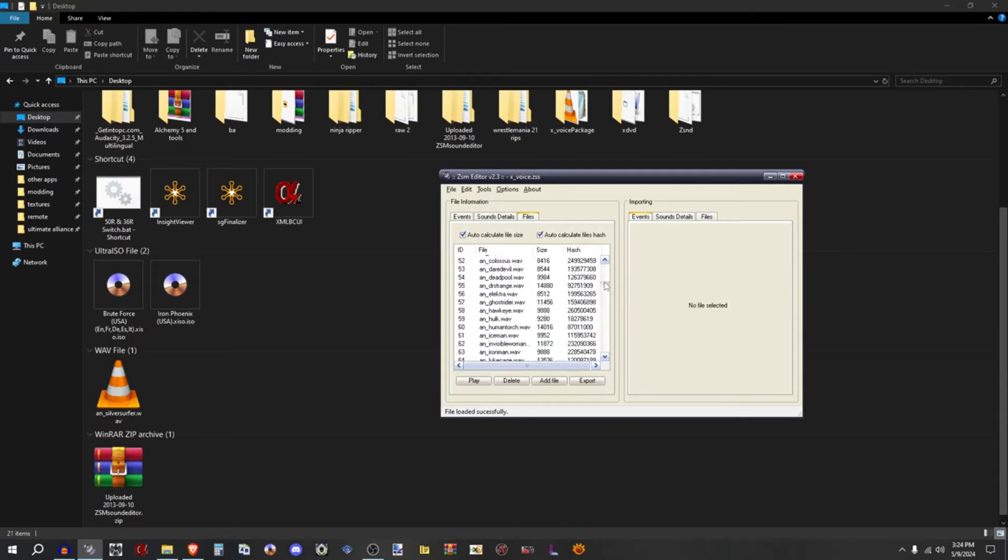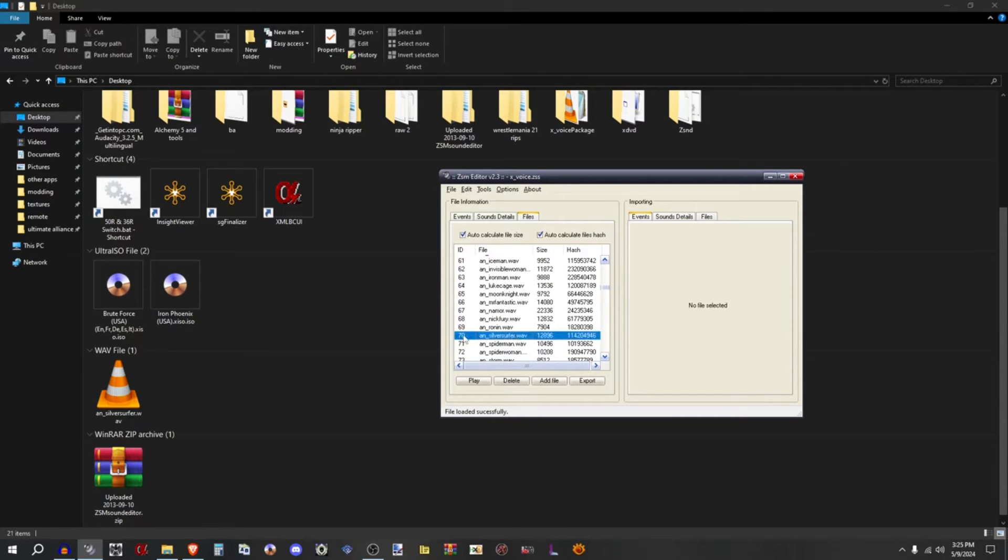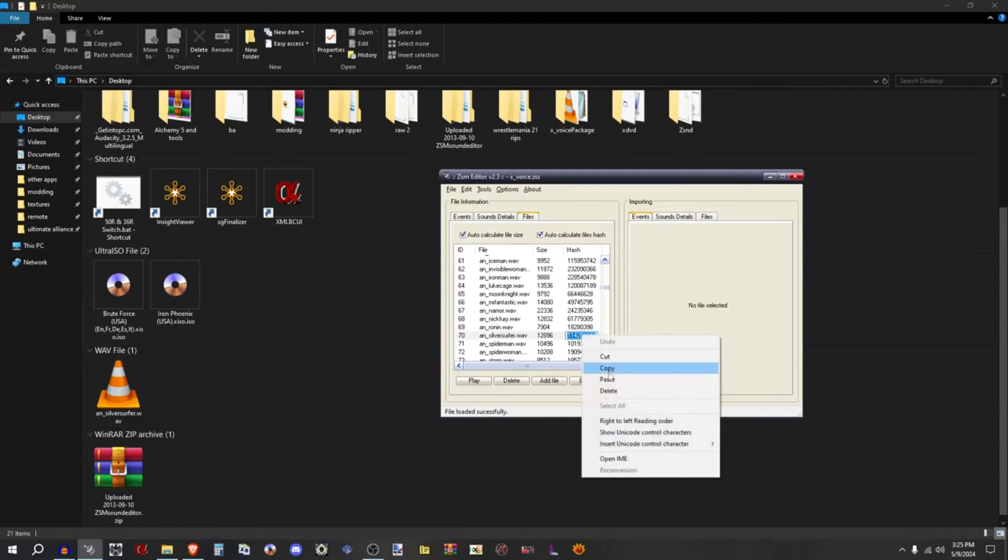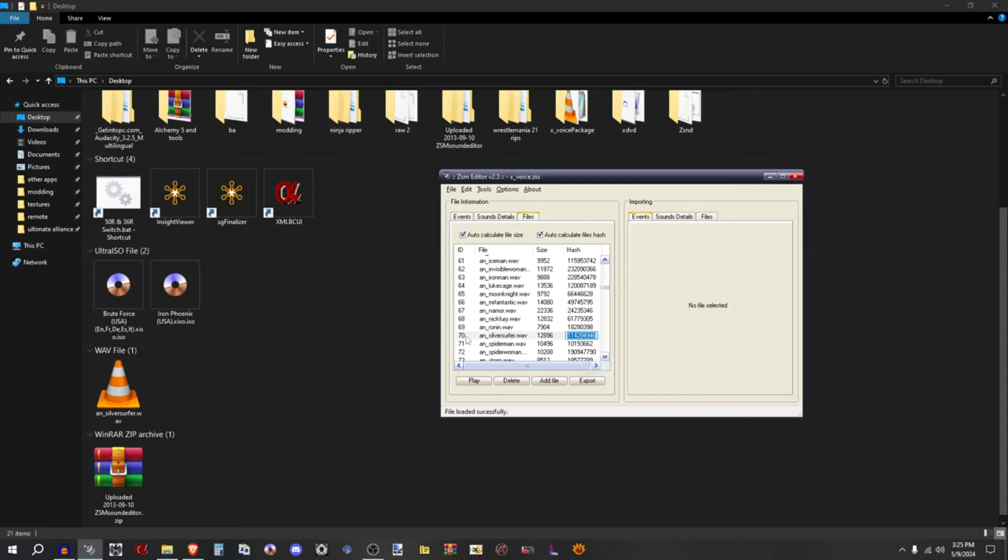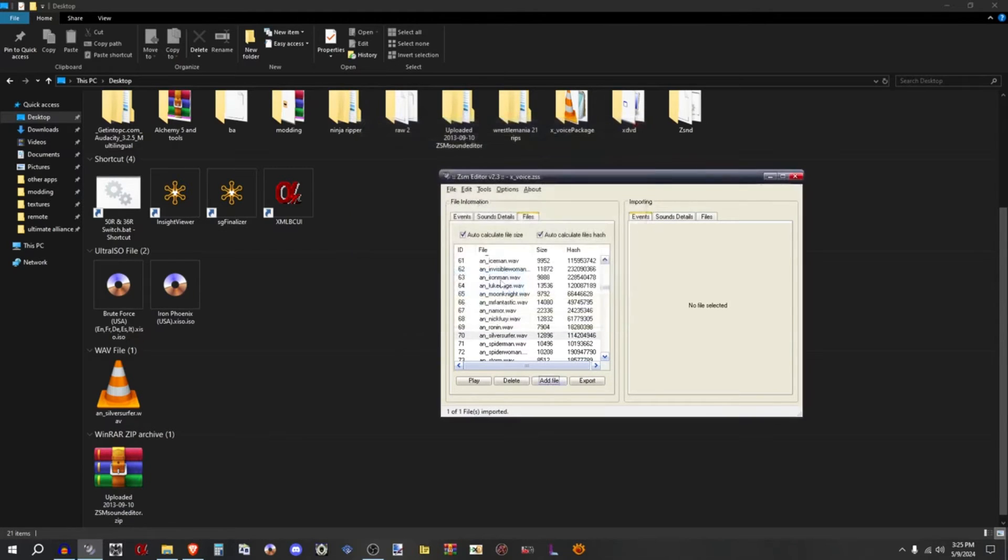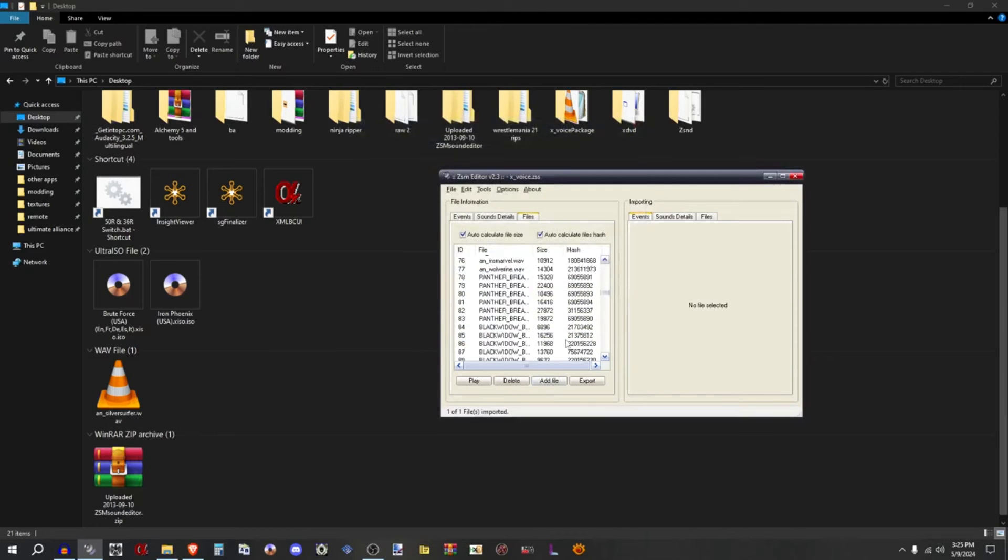70, yep. Now all you're going to do is add this file in and change the ID to 70 and copy the Silver Surfer hash to it. So I'm going to go to add file and I'm going to add A_in Silver Surfer. Now I'm going to go to the bottom.